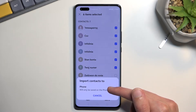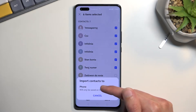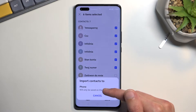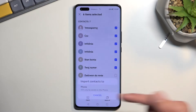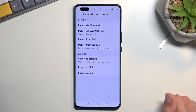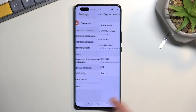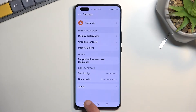From there choose Import. You can import them to your phone or your account — I am not logged in so the account option isn't showing up — so I'll click on Import to Phone, and that's it. The contacts have been imported.